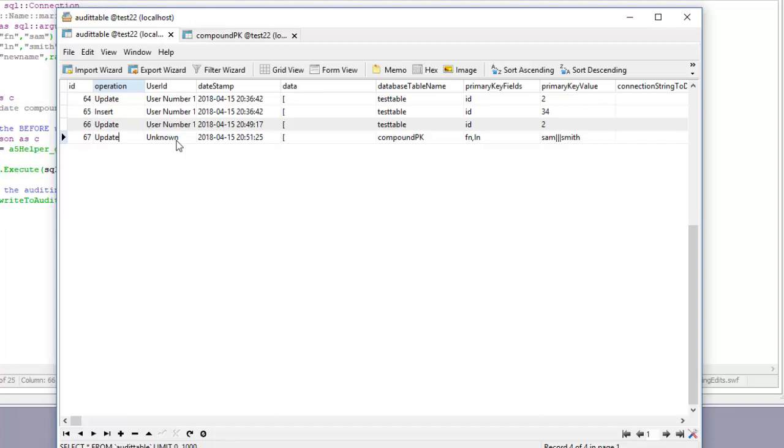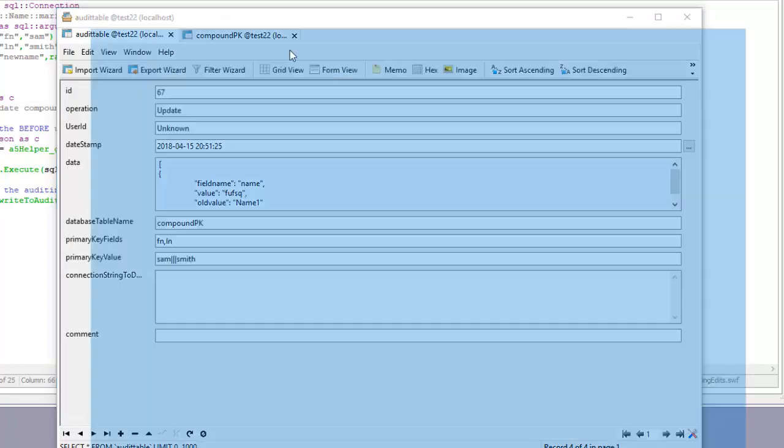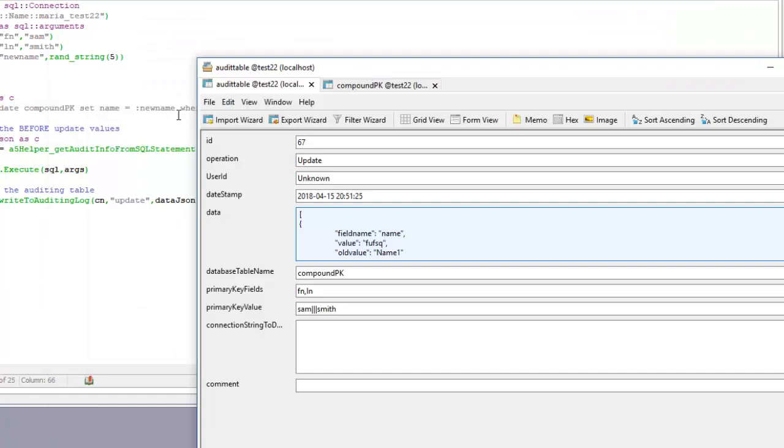The name of the user would have been obtained from the security framework. The table that we updated was compound PK, the primary key was first name comma last name, the primary key value was this. If we look at the actual data that was captured for the update we can see that the new value of the name field is this random string which is what we set to a random five character string and the old value was name one.